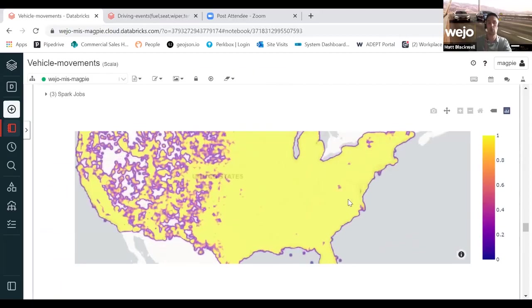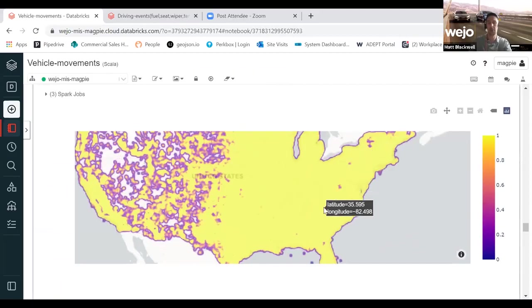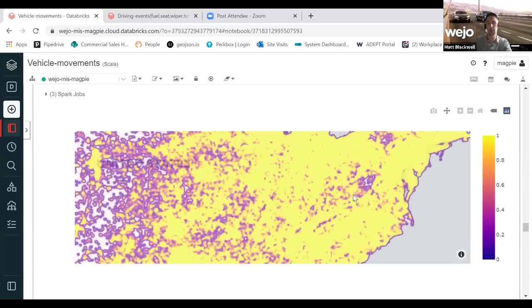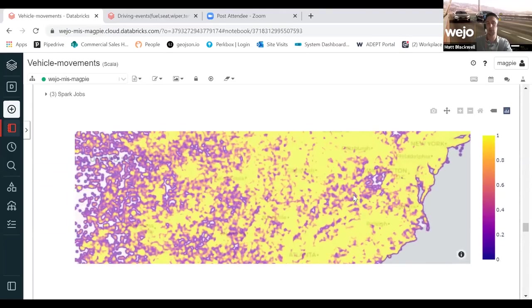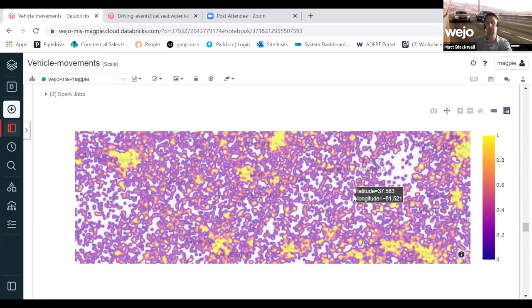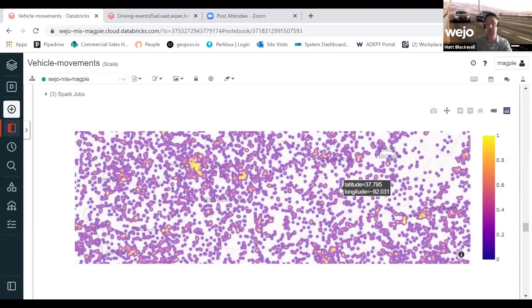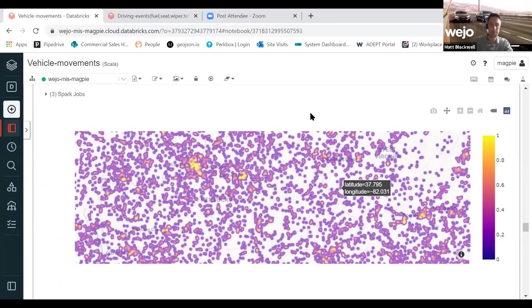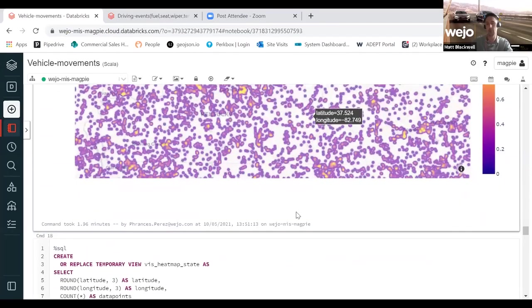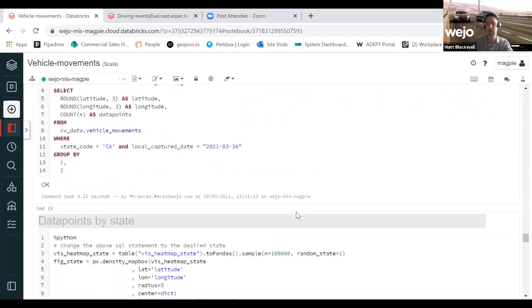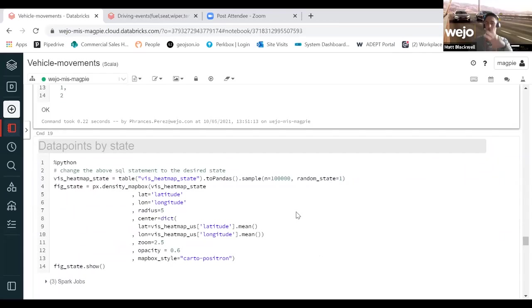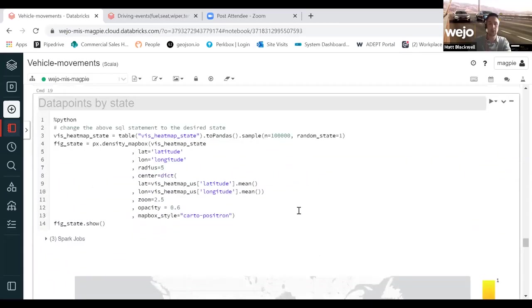What's good about leveraging the Databricks environment is as we start to zoom into this, because you have your own dedicated cluster and dedicated environment, these maps will re-render very quickly. You're not having to wait minutes for anything, for any query to return. So everybody will have access to our vehicle movement data set.